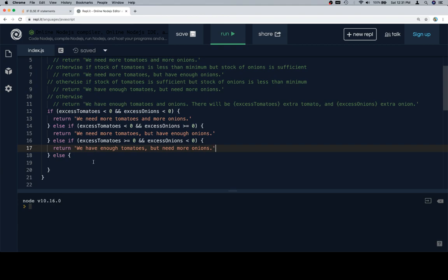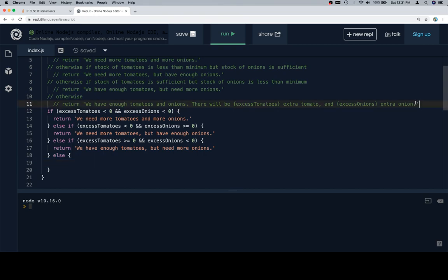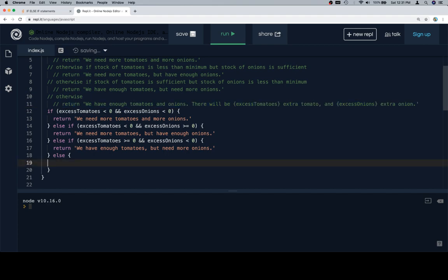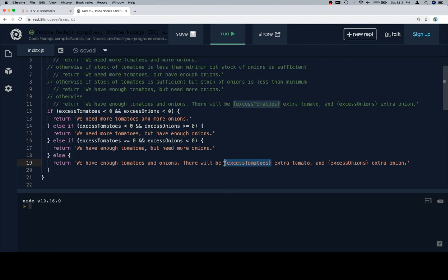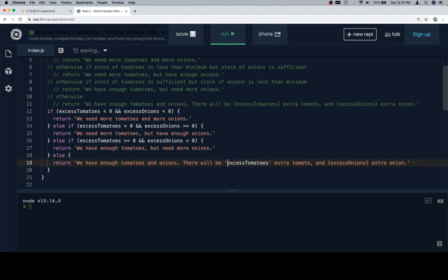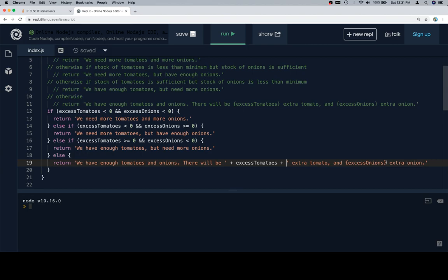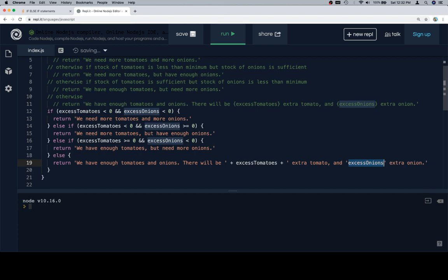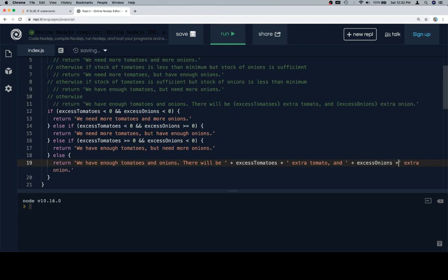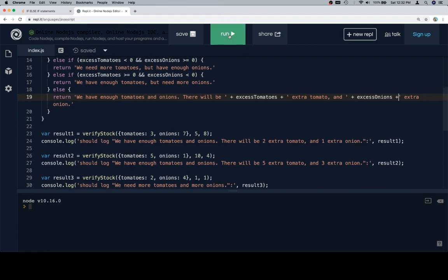But in the earlier part of this video when we went up to look at the documentation, that part won't be updated. So there you go. And okay. So here is our sentence that we want to return in the event that we have enough of both. What we're going to do is we're going to use this to kind of interpolate the value of excess tomatoes in there. So plus excess tomatoes plus extra tomato. And for this we're going to wrap this, or just highlight it, hit the quotation mark, and then put a plus on both sides of it.